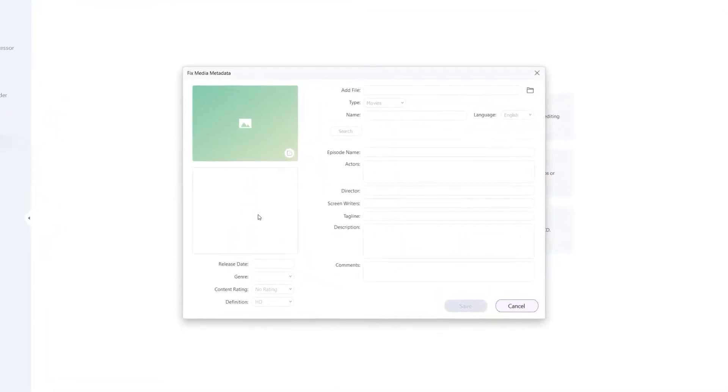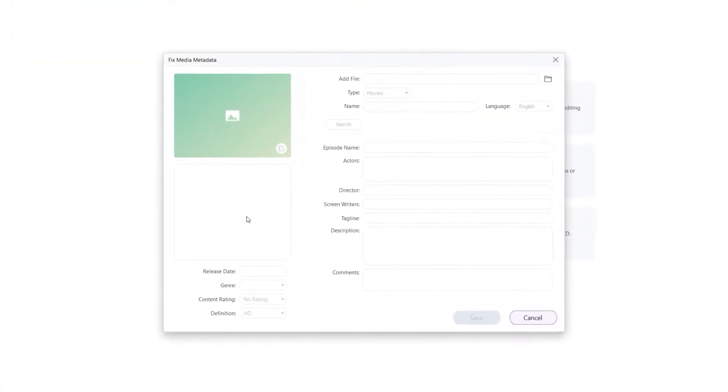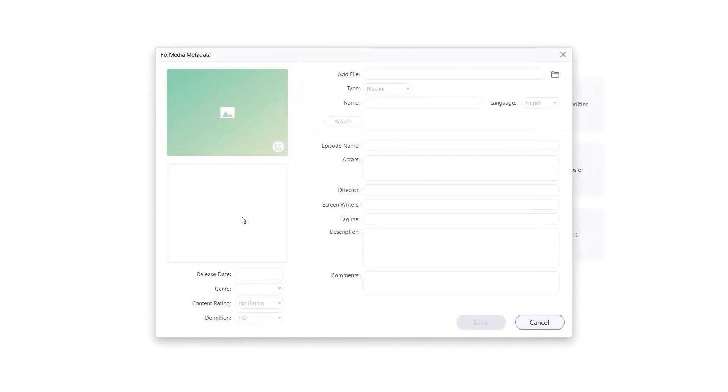Step 2: Add video file and fix metadata. Add the video file you want to add metadata to.